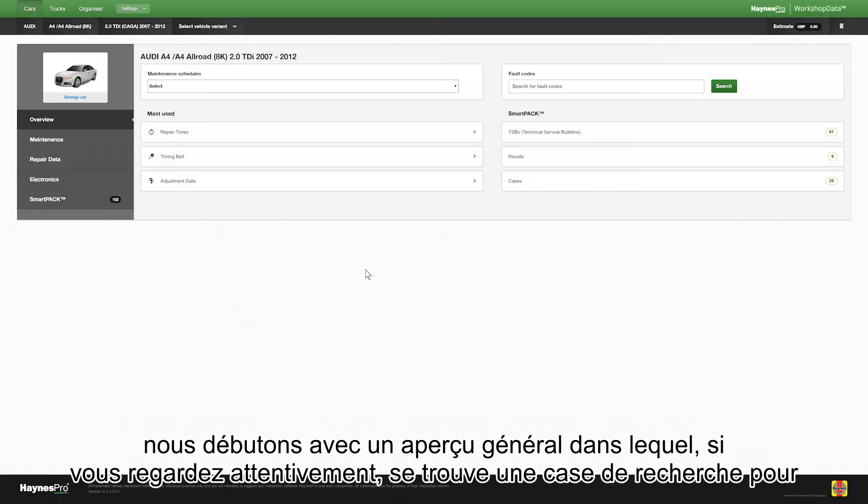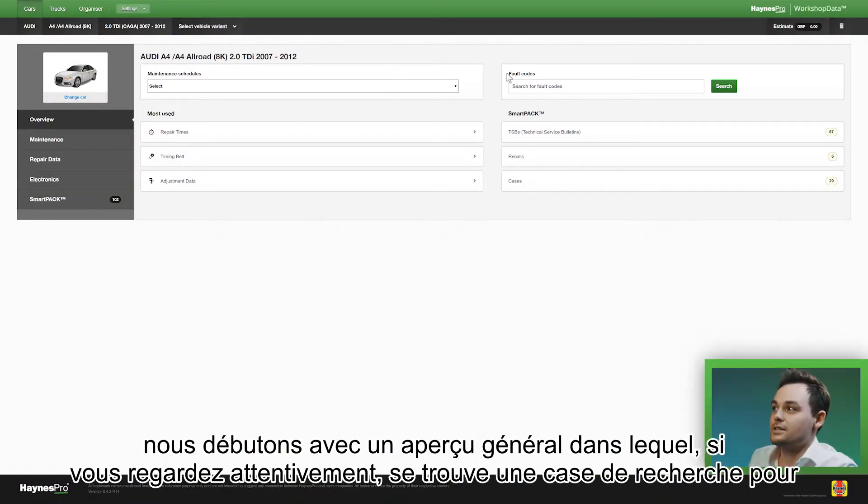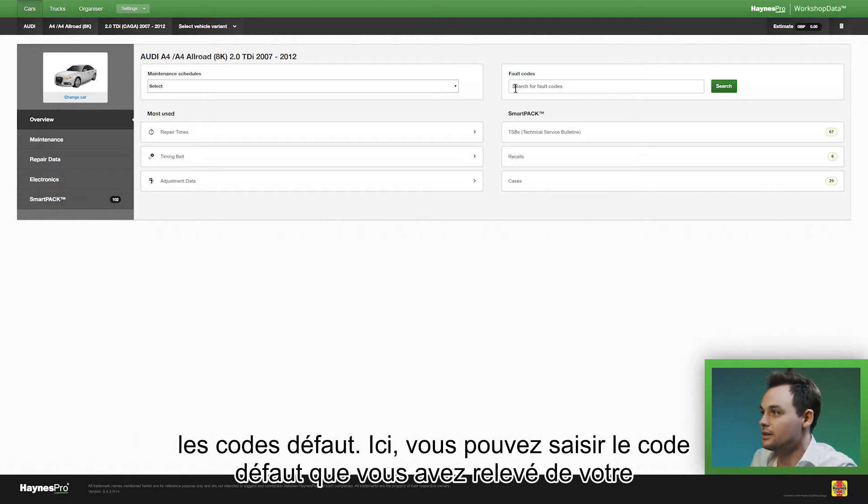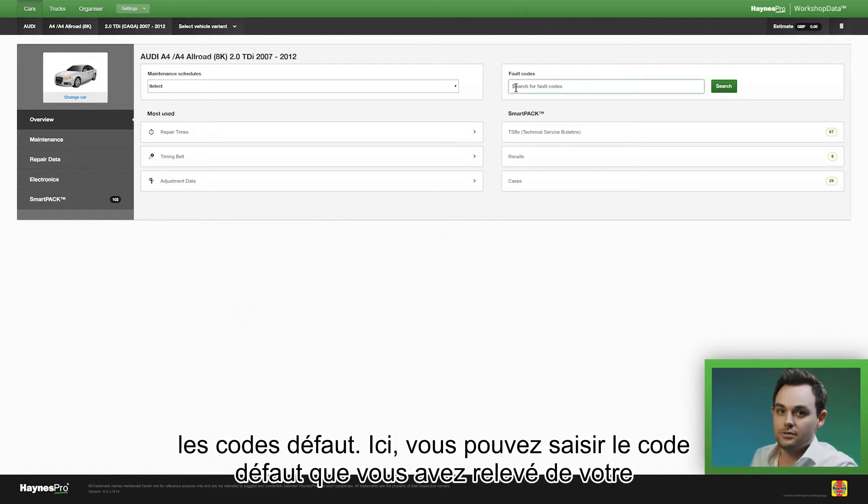We start with the general overview where if you look closely there is a search box for fault codes. Here you can enter the fault code that you've retrieved from your scan tool.